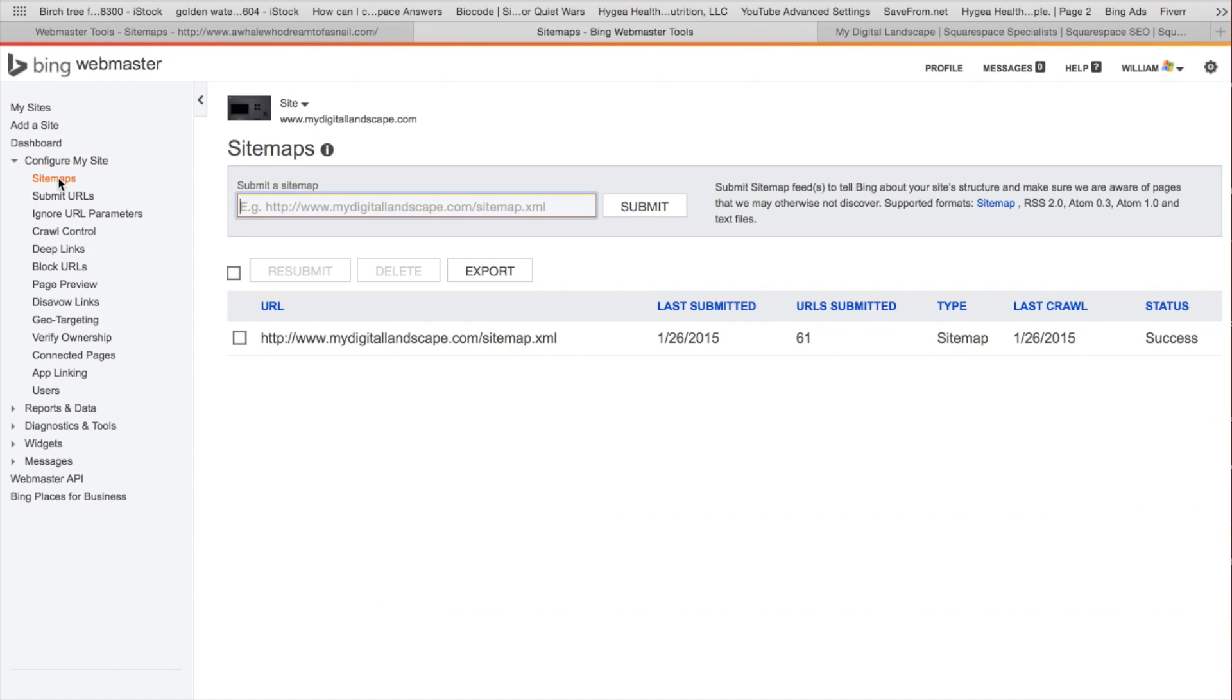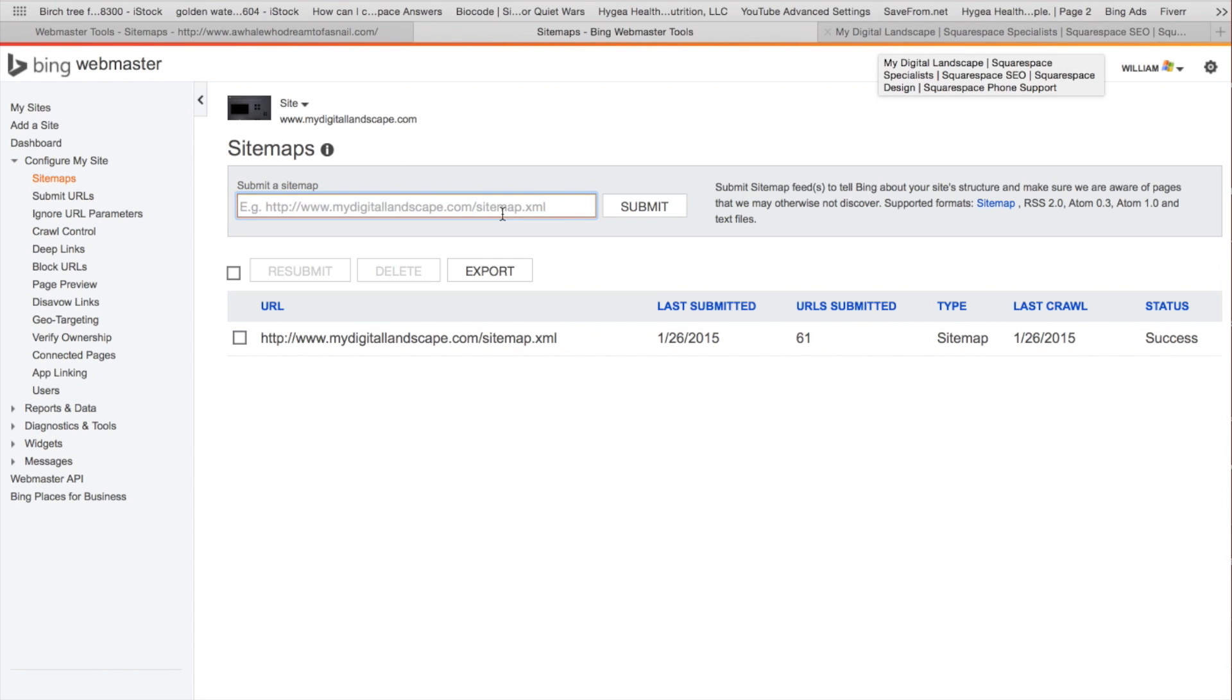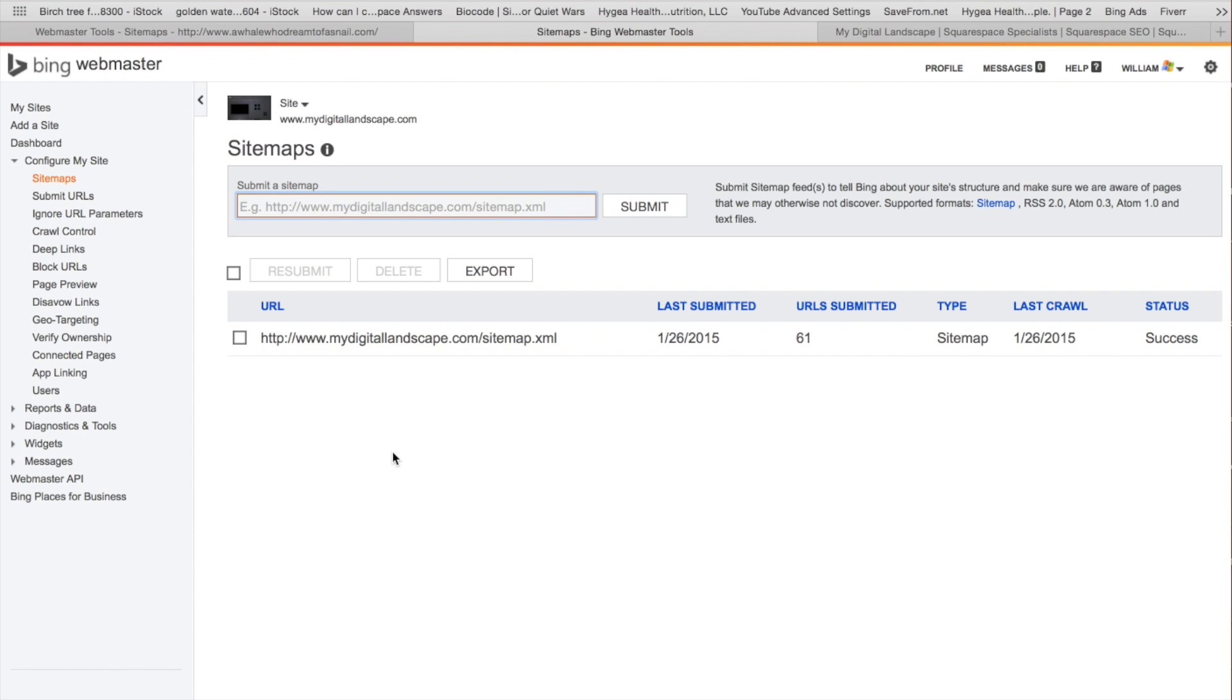But with Bing Webmaster, just go ahead and go to sitemaps again. You're going to want to put the full URL, so go ahead and just copy and paste it from your browser and then add the forward slash sitemap.xml. Submit that, double check both of those. Bing is actually going to also push to Yahoo, so you will not need to do this independently for Yahoo.